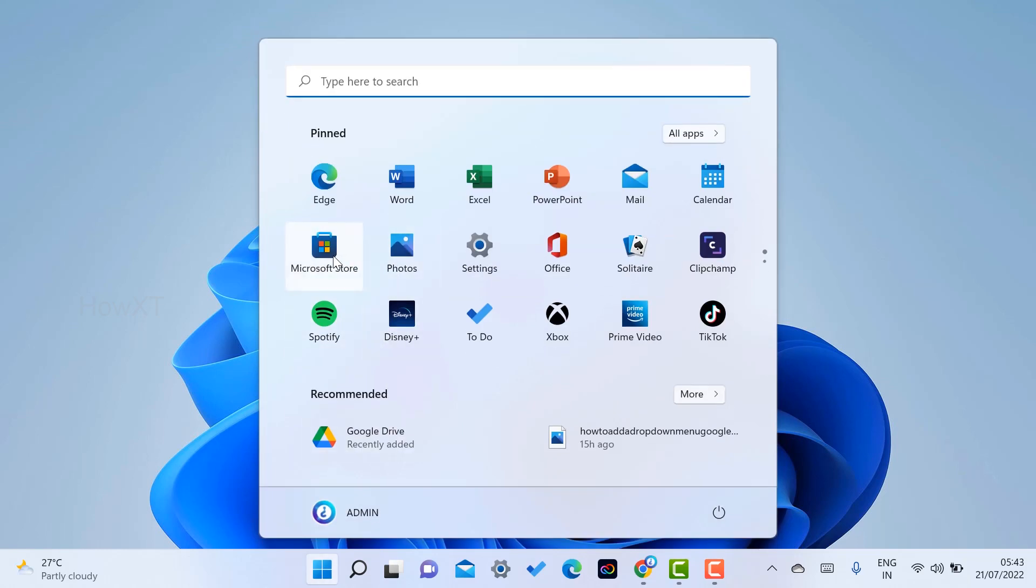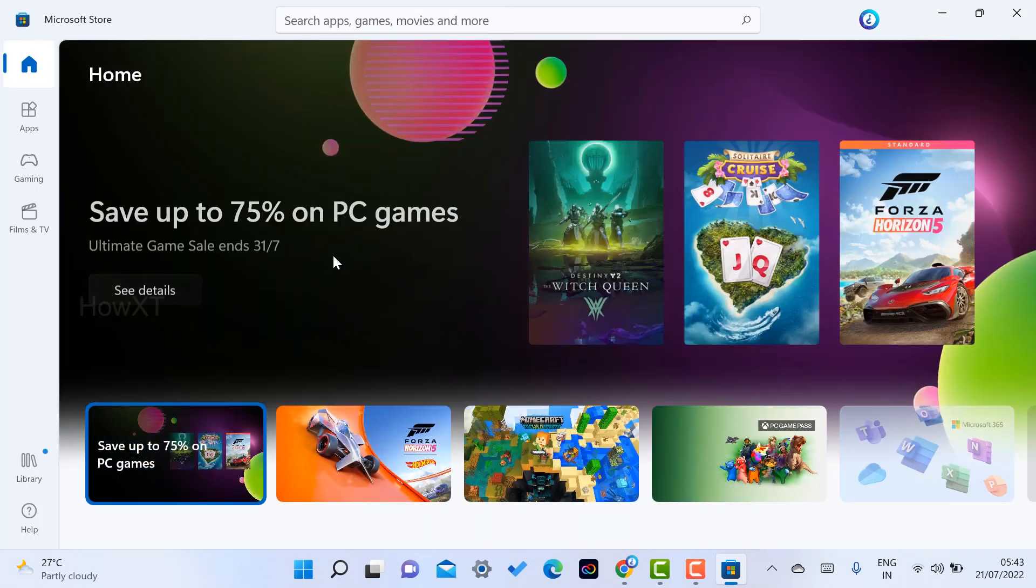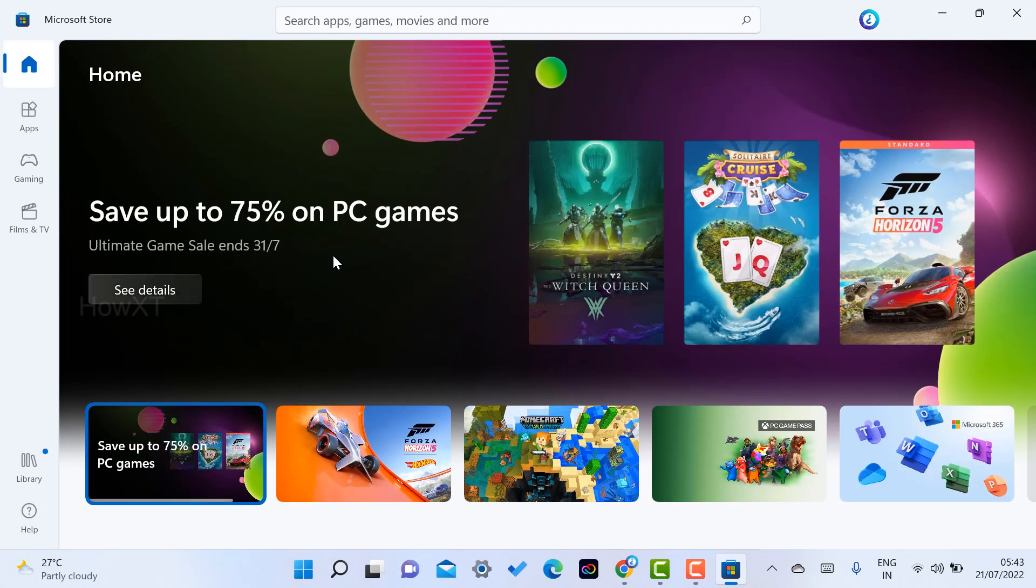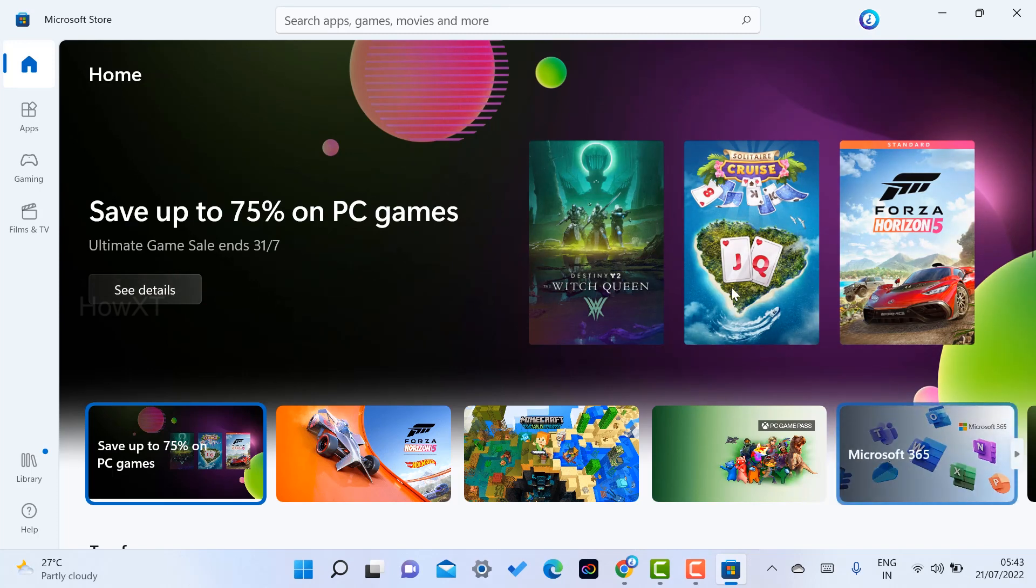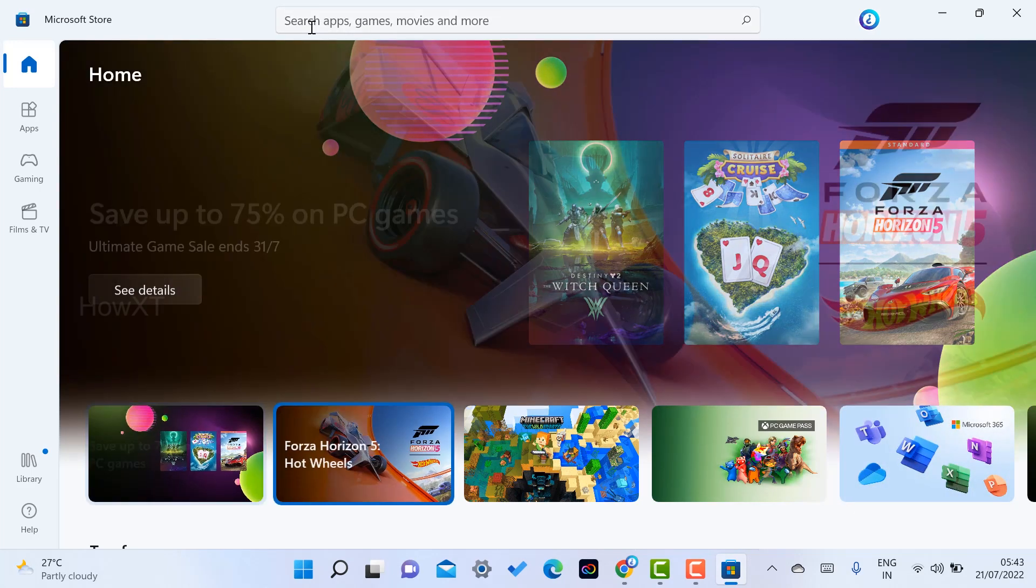Google has a Play Store, Microsoft has the Microsoft Store to download different kinds of applications. This is my Microsoft Store. On top you will find an option called search apps, games, movies and more.